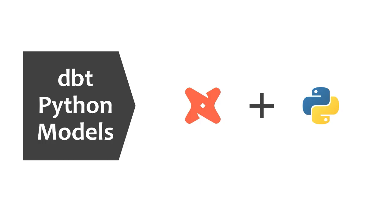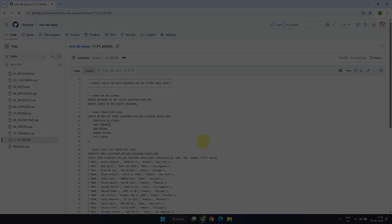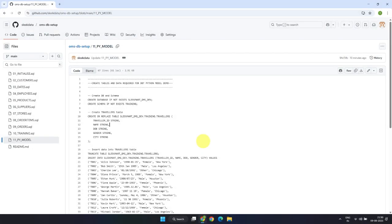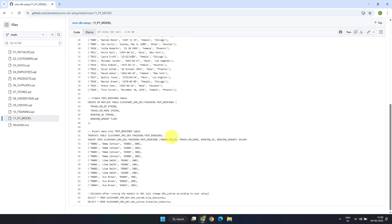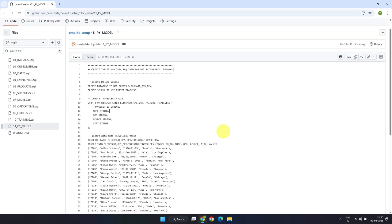So in the rest of this video, I'll demonstrate some practical examples where Python-based models make a real difference. First things first, if you're interested in practicing along with me, please check out the links in the description where I've provided the scripts to create test data and all the code I use in this demo.